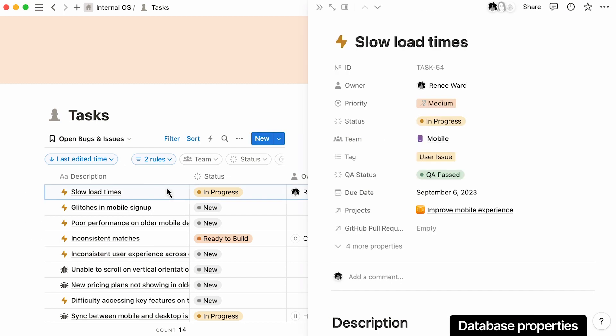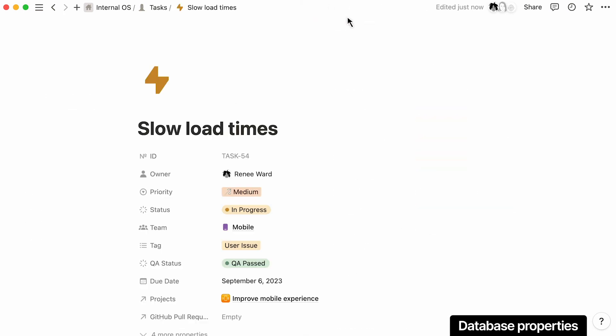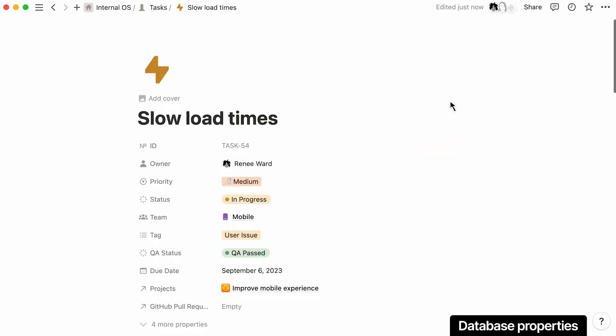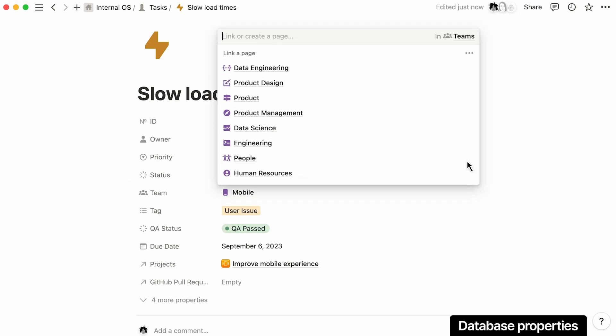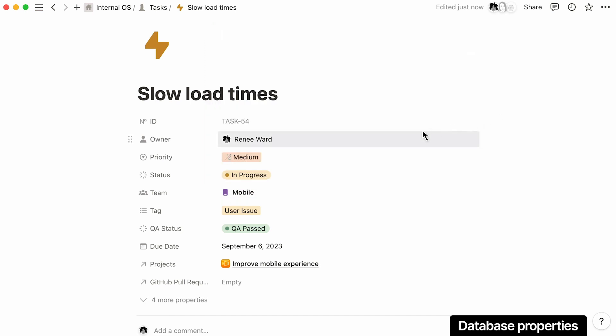Once bugs and issues are triaged, customized tags can help you track the progress along with the QA status. You can start by mapping to the respective team and assign individual team members once they're triaged.